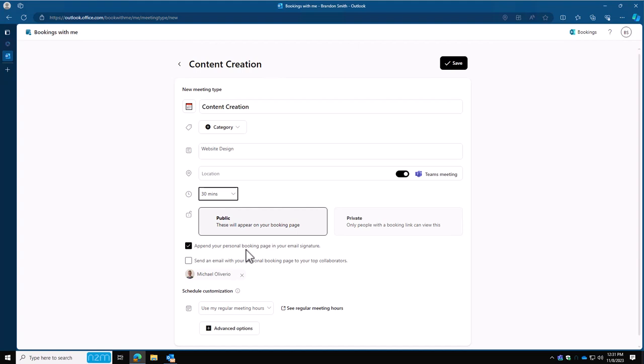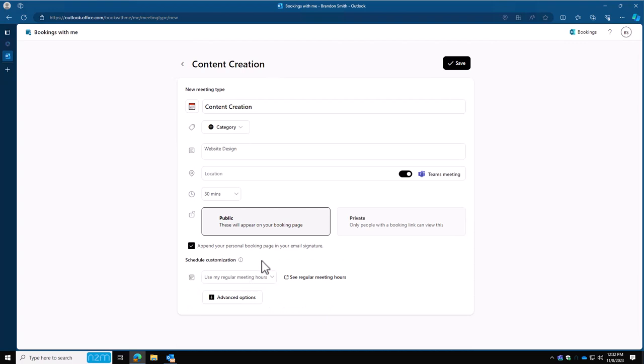Right below that is our top collaborators. I turn this off. I don't need to send it internally. Anybody internally can book with me through Outlook already. So I'm going to just remove that checkbox if it's on and remove anybody who was part of that list.